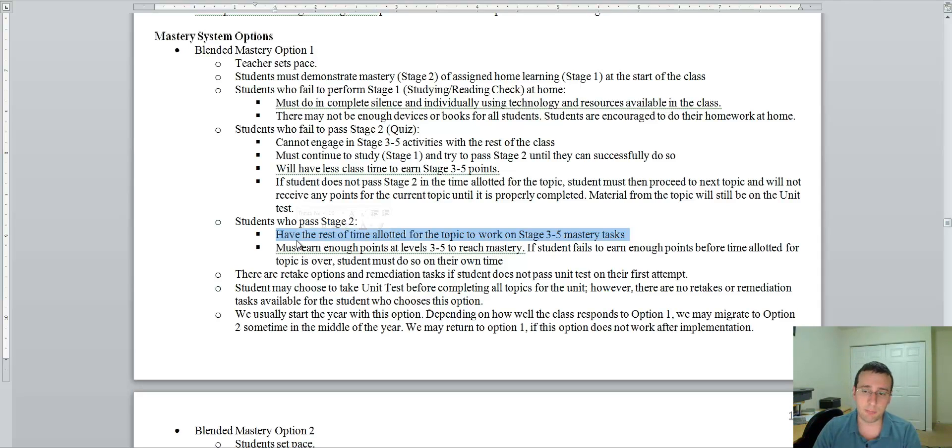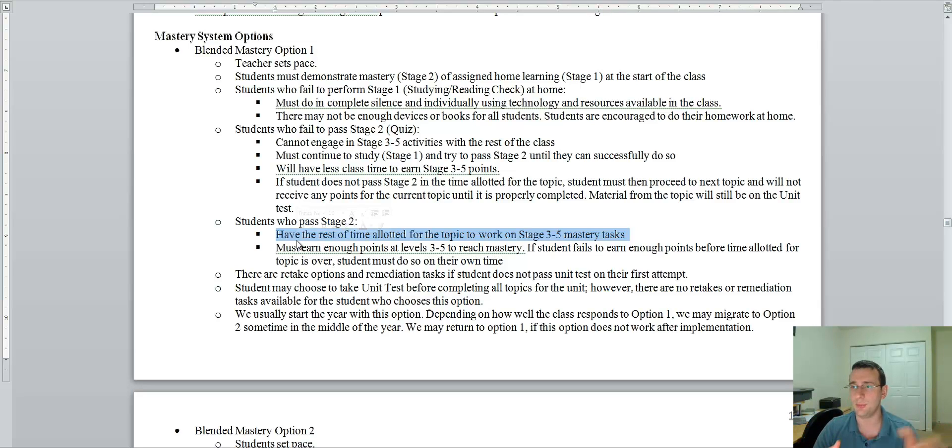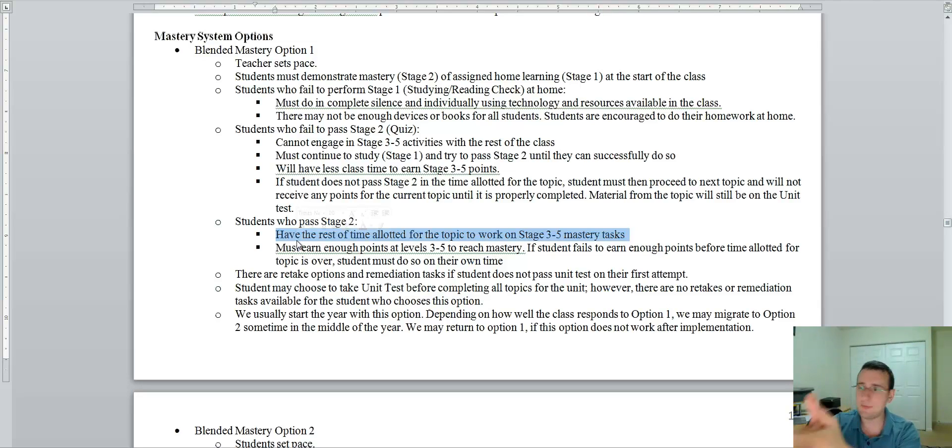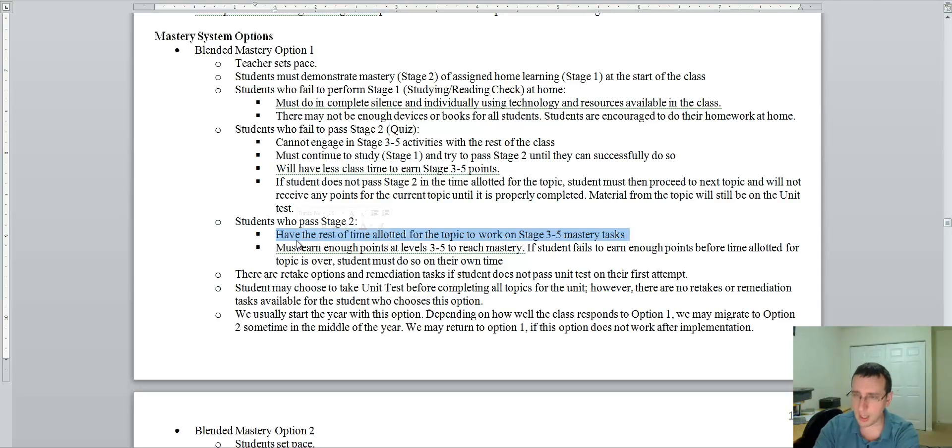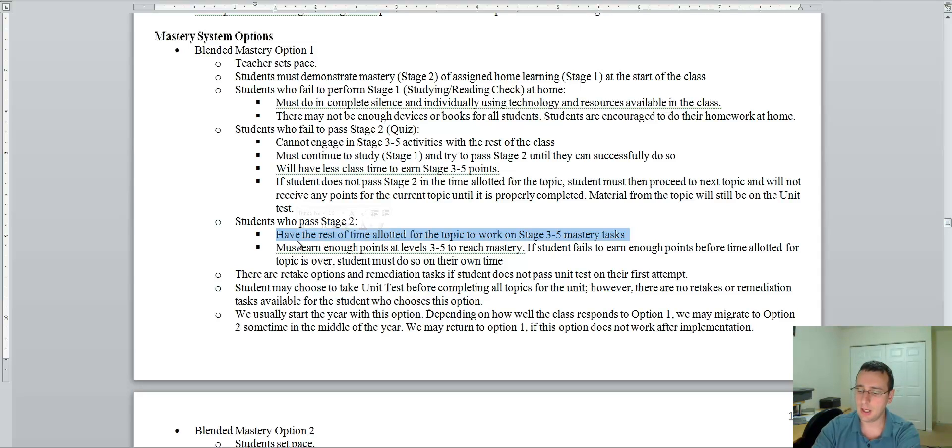If you do not earn enough points before the topic is over, then you must do the same thing that the other person did. You must use your own time to finish that. Now, you're going to repeat this over and over again until you finish all the topics and then take the unit test.